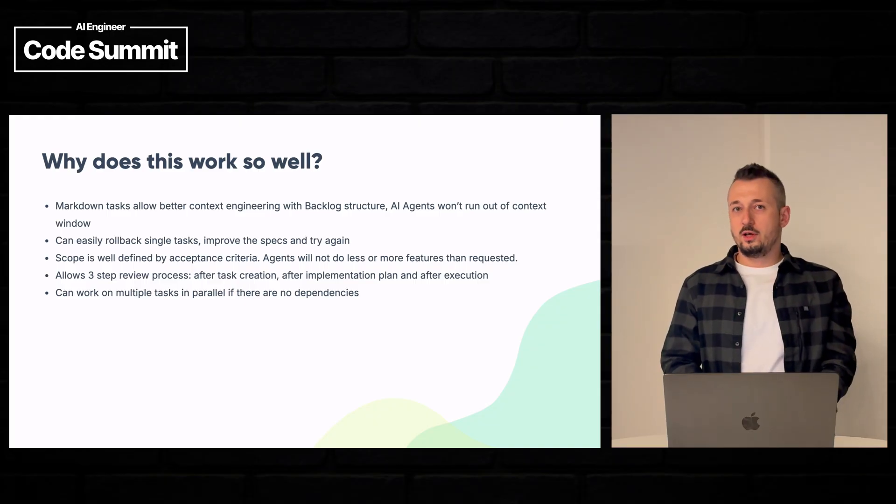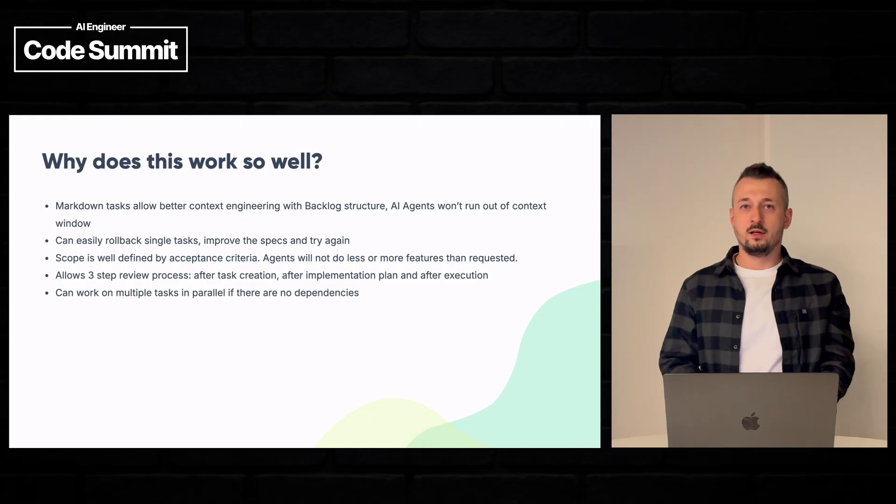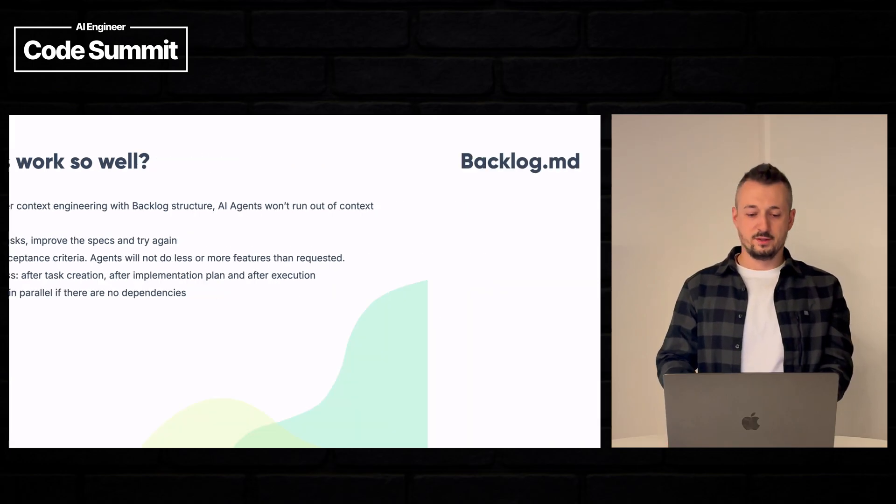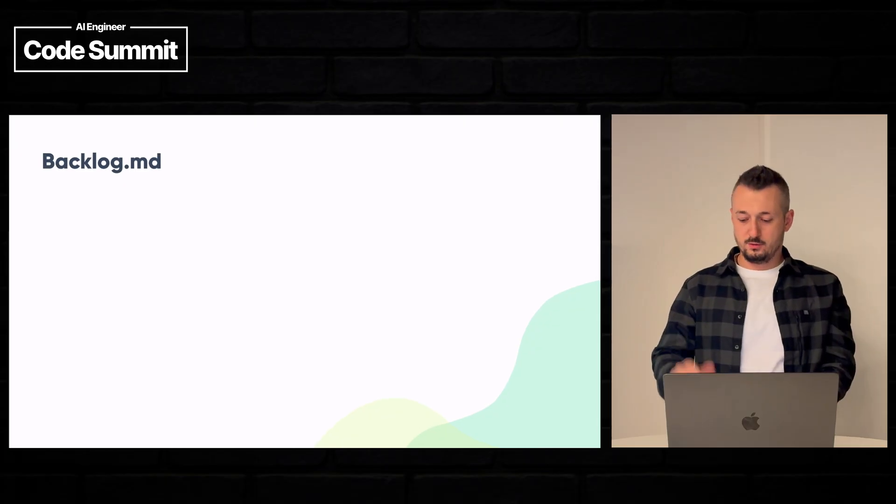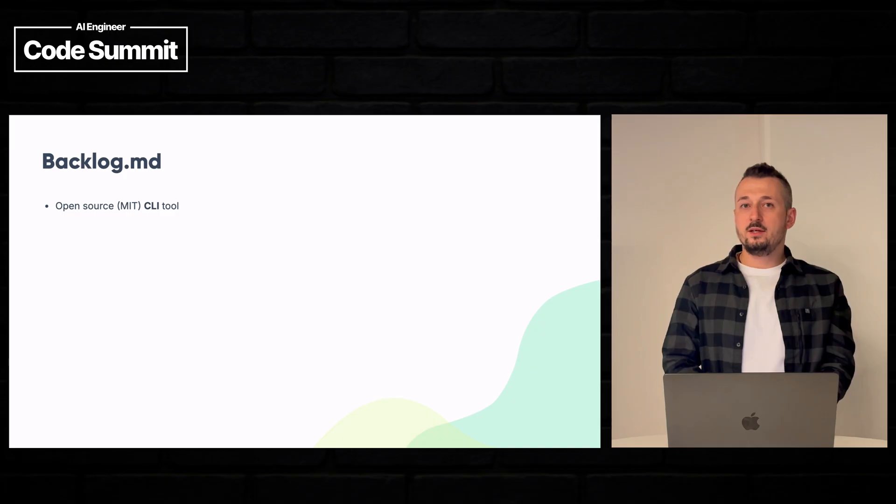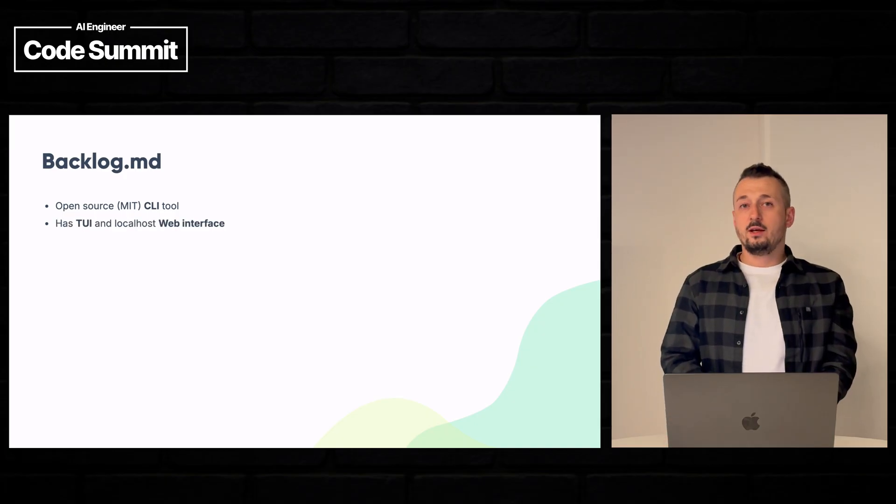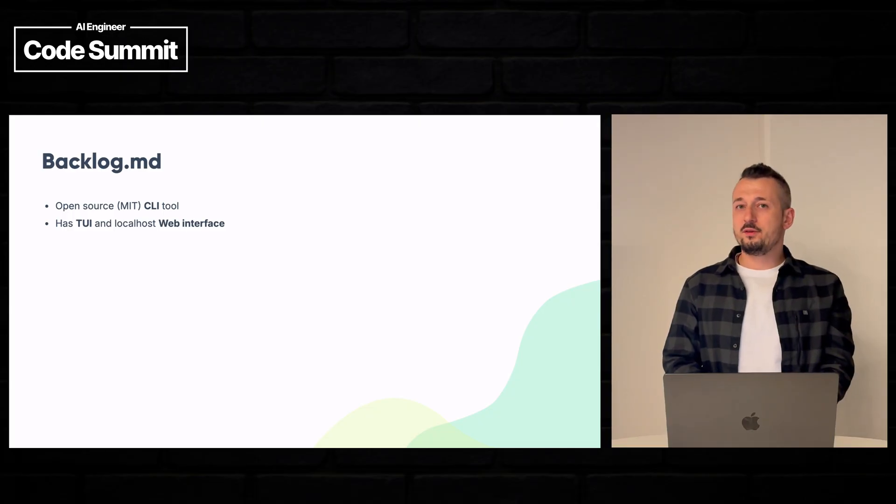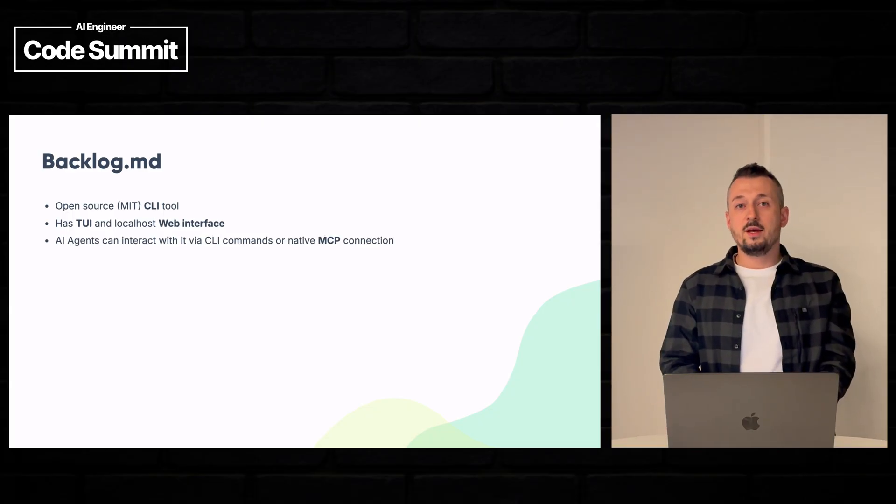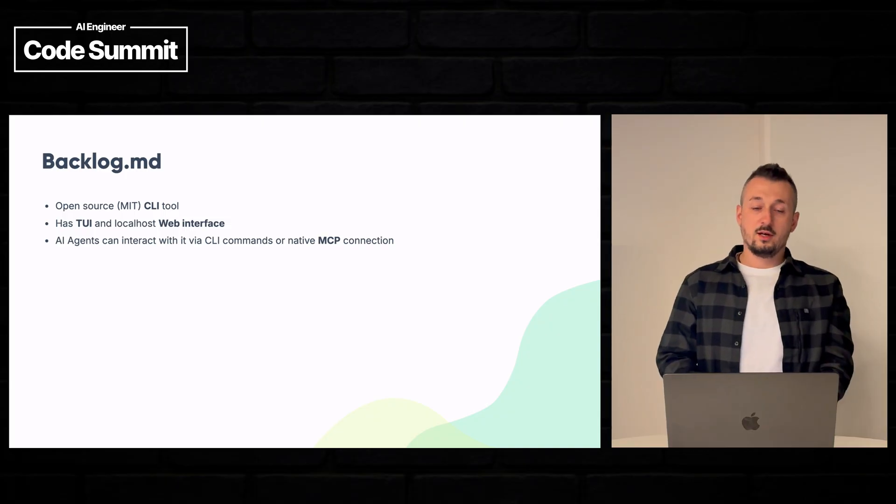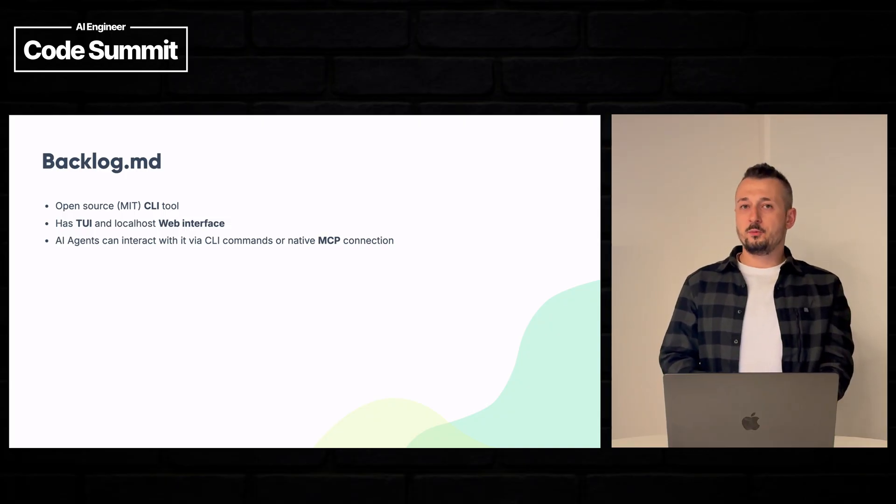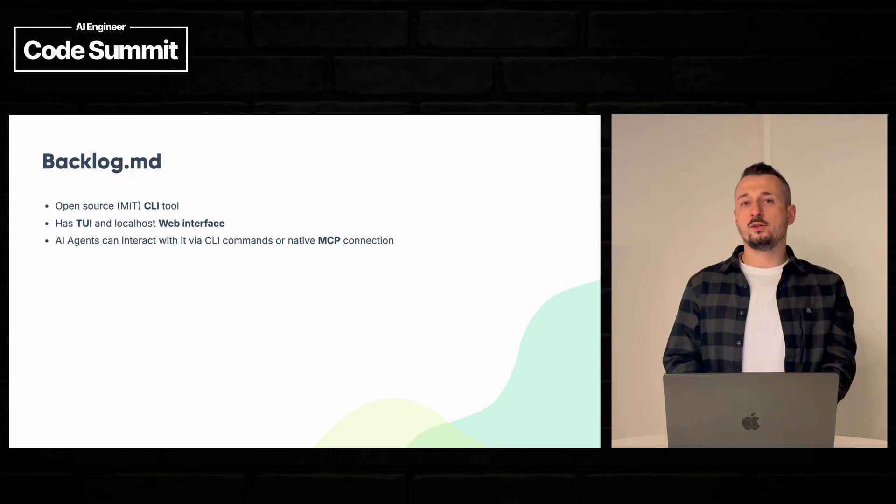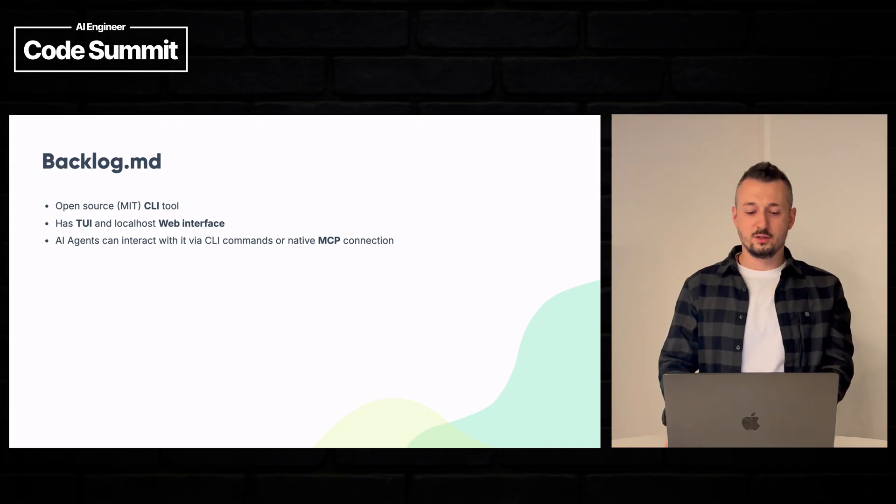You can also work on multiple tasks in parallel using Git worktrees, given that there are no dependencies. So what is Backlog? It's an open source MIT CLI tool. It has a terminal user interface, but also web interface. AI agents can interact via CLI commands or via MCP. MCP is the preferred native way, but we also support CLI commands for legacy AI agents.